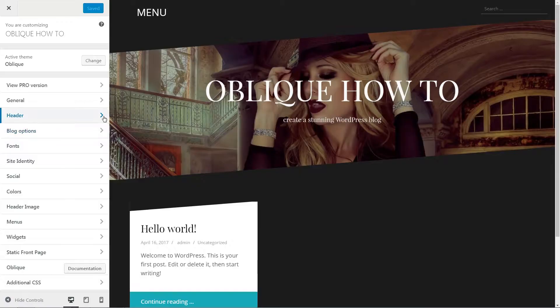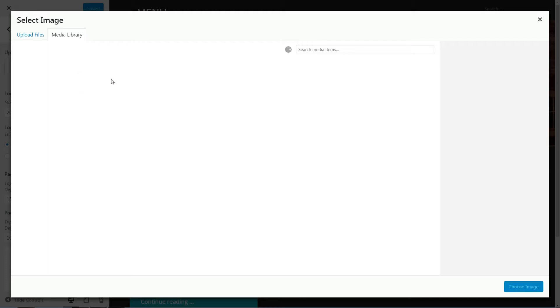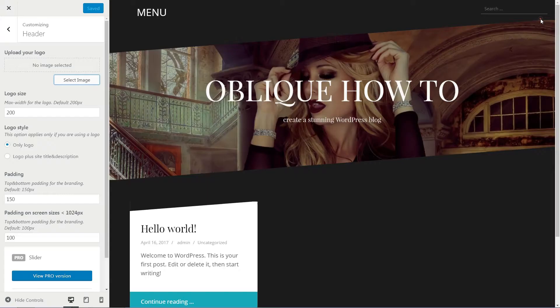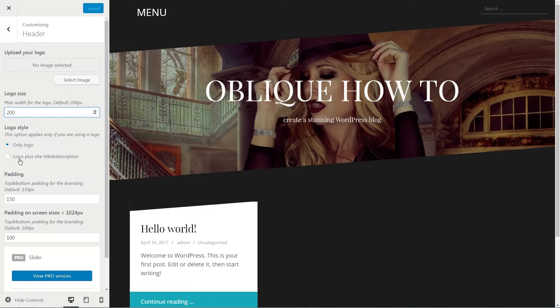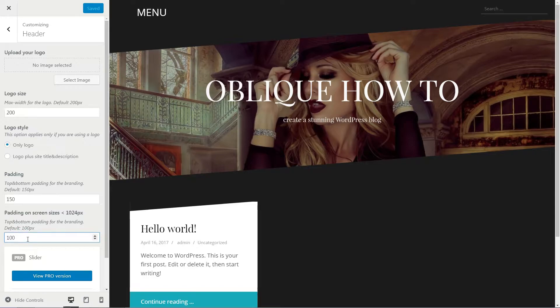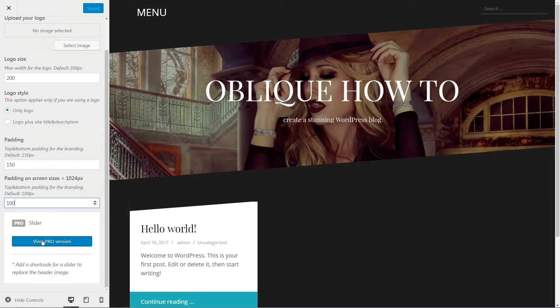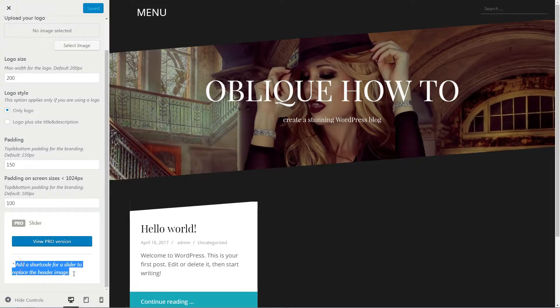The header tab is where you can upload a custom logo. Set the logo size, logo style, top and bottom padding for the branding which is 100 pixels by default, and the top and bottom padding on screens larger than 1024 pixels. Again, if you buy the pro version of this theme, you'll be able to insert a slider in the header area here using a shortcode.